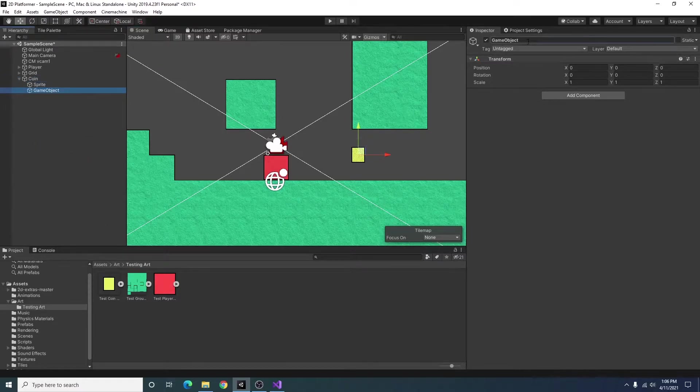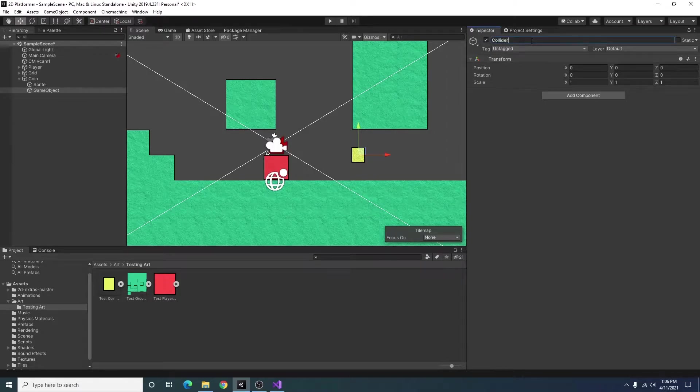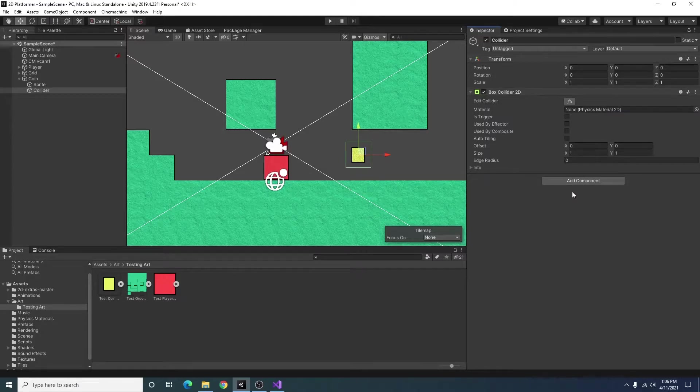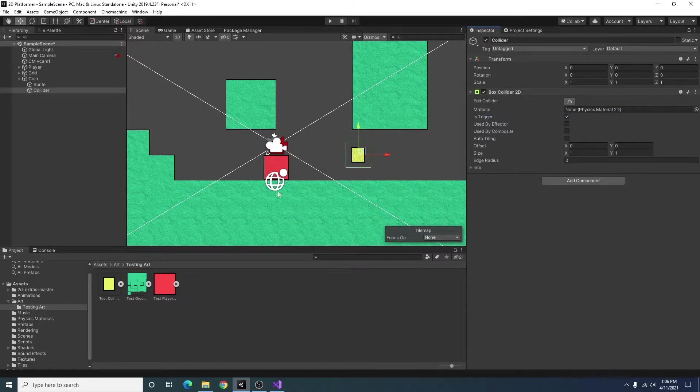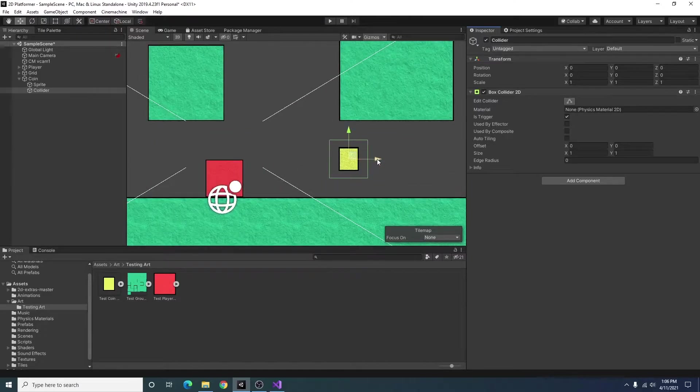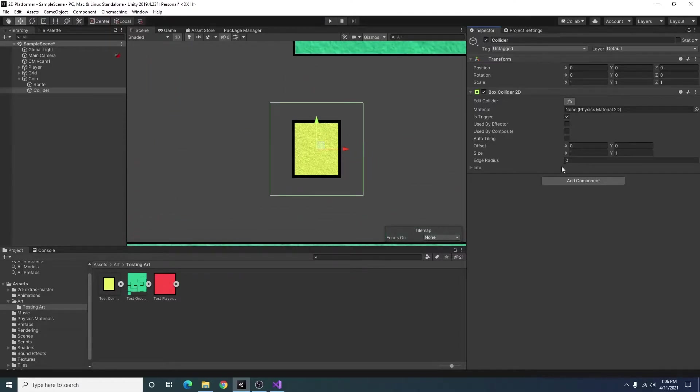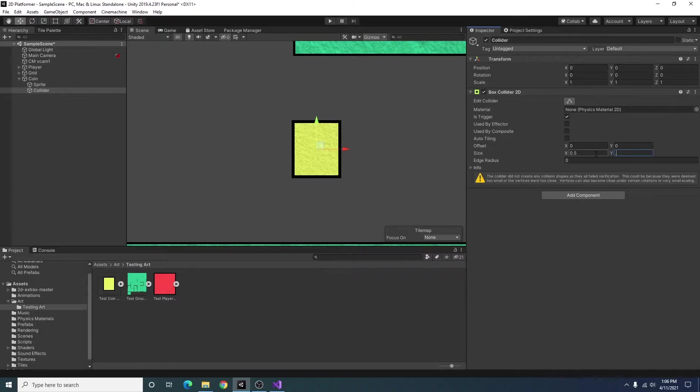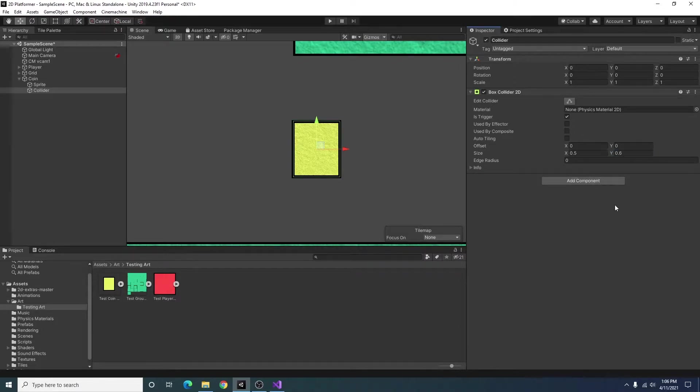I know we will also need a collider. So I'm just going to go ahead and add a box collider. Set it to is trigger. And I will scale the size of the collider to fit the coin. 0.5 and 0.6 is about right.